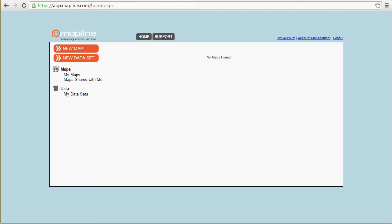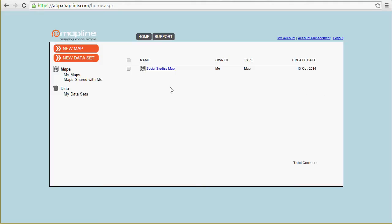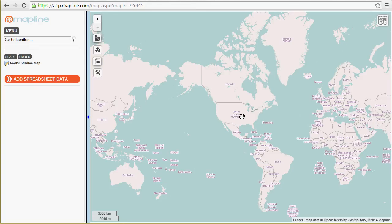When you log into MapLine, you're going to see a screen like this. You can see I don't have any current maps, so the first thing we want to do is actually create a map, and then we're going to import our data or add our data to show on the map. Over here on the left-hand side, you can see the button that says New Map. I'll click that and it asks for my map name. I'll go ahead and name this Social Studies Map. And there we go — now our map is created. I'm going to go ahead and open it.